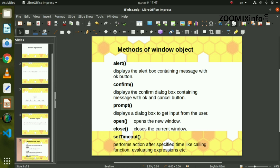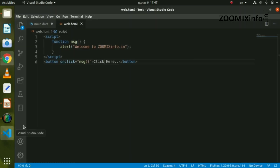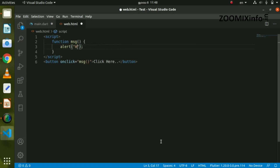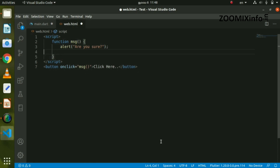Now we will do the confirm method. Click on the page to trigger confirm. We will create a message box — 'Are you sure?' — with OK and Cancel buttons. If we confirm, we will print a message.